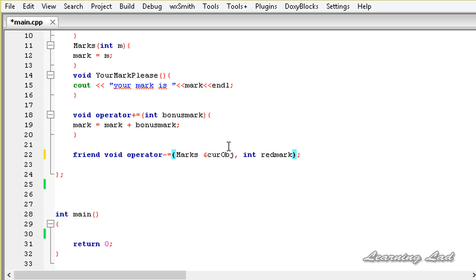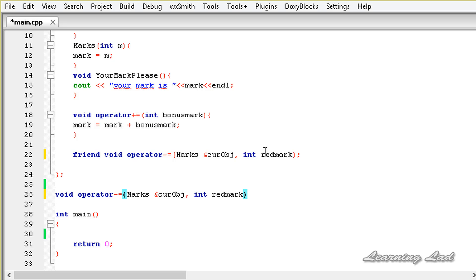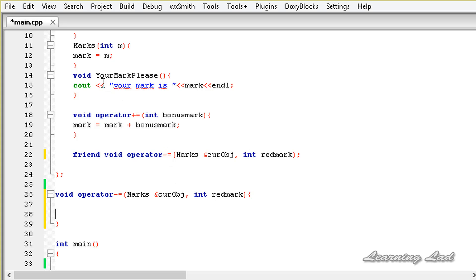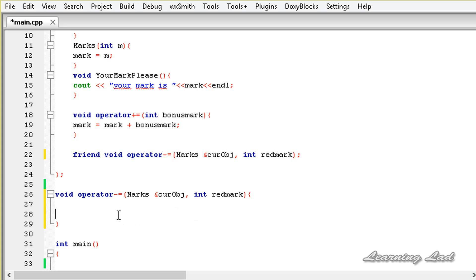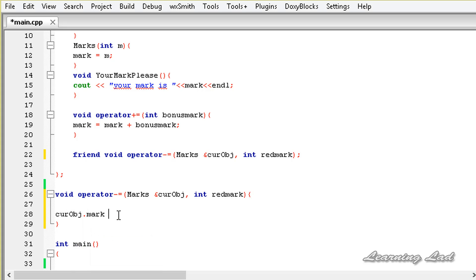Now we build the body of the friend operator function. Outside the class definition we define it: currObj.mark -= redMark, which accesses the mark member of the current object and decreases it by the value of redMark.